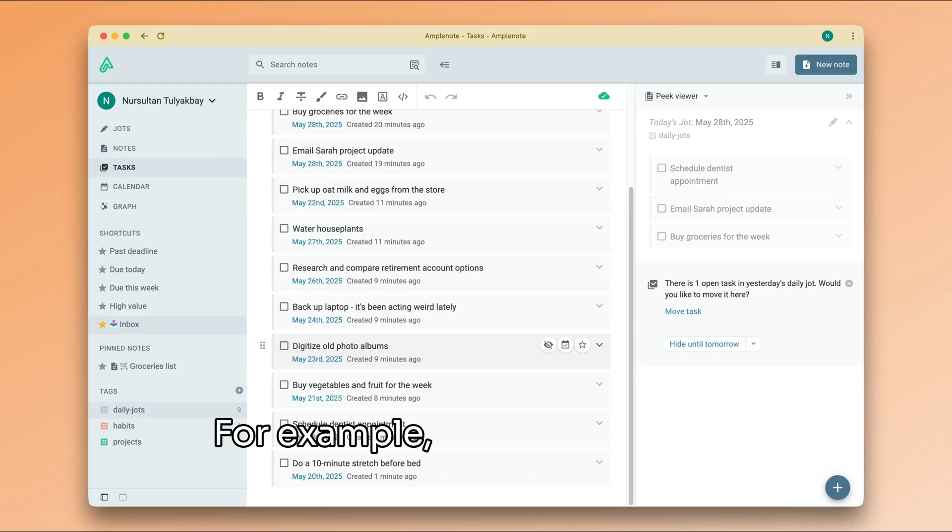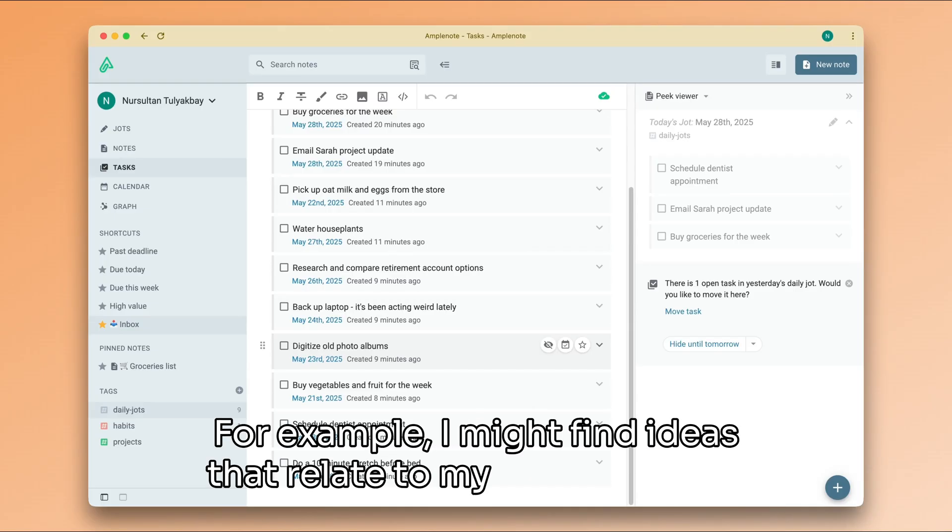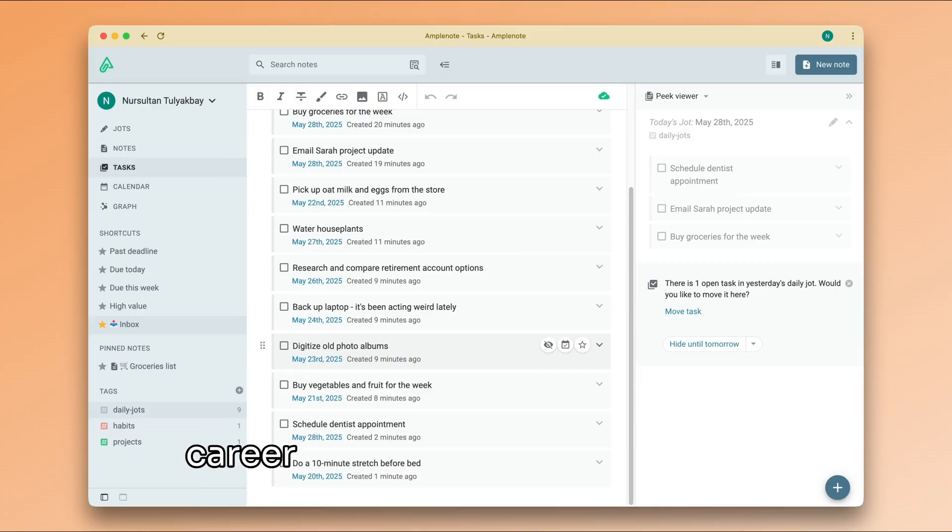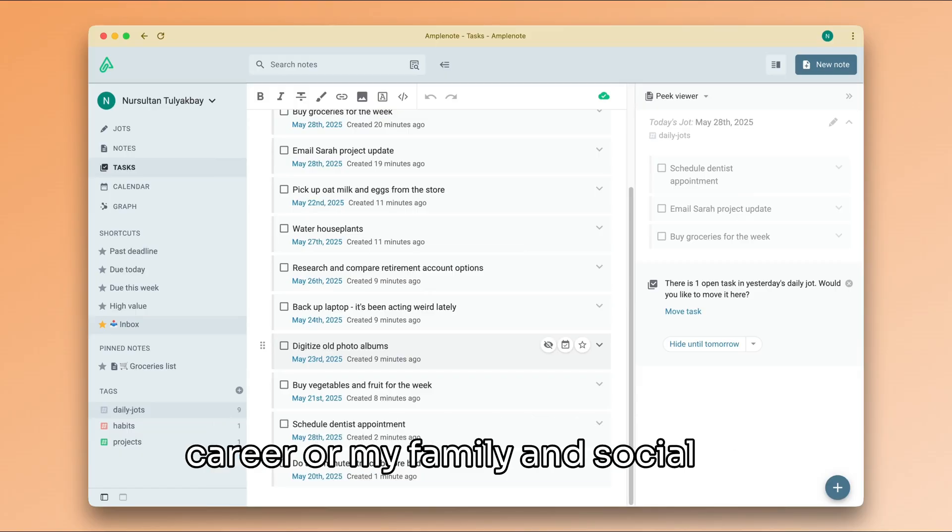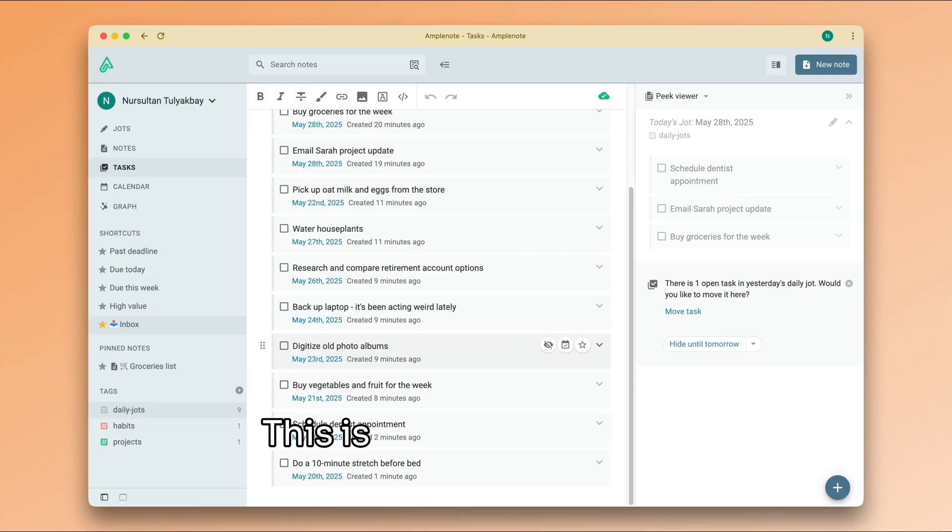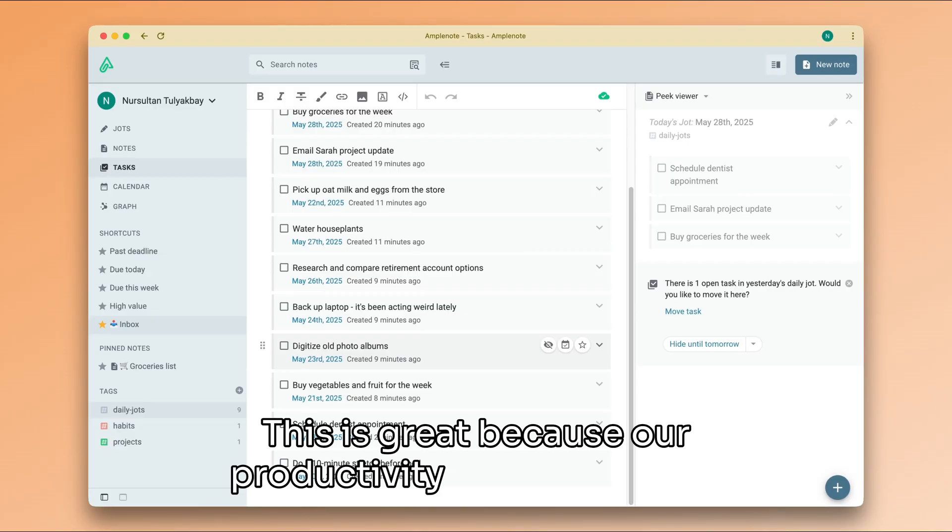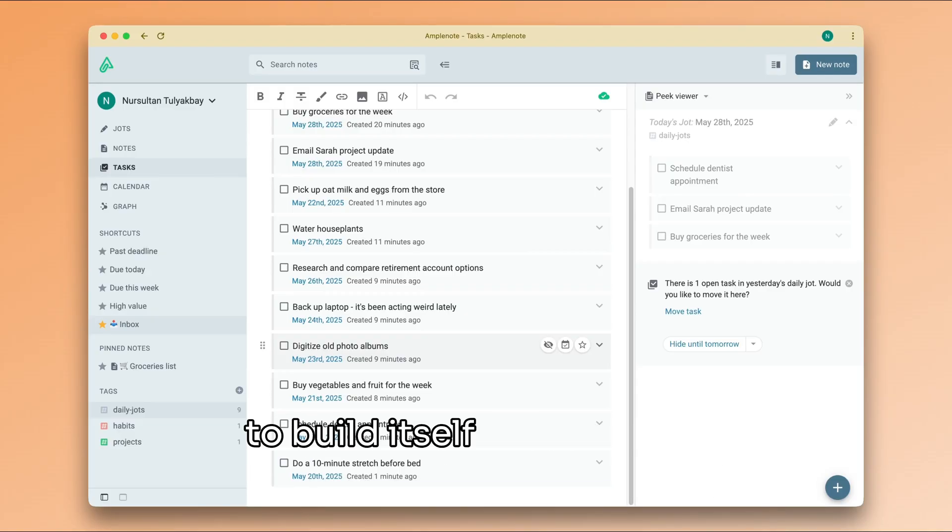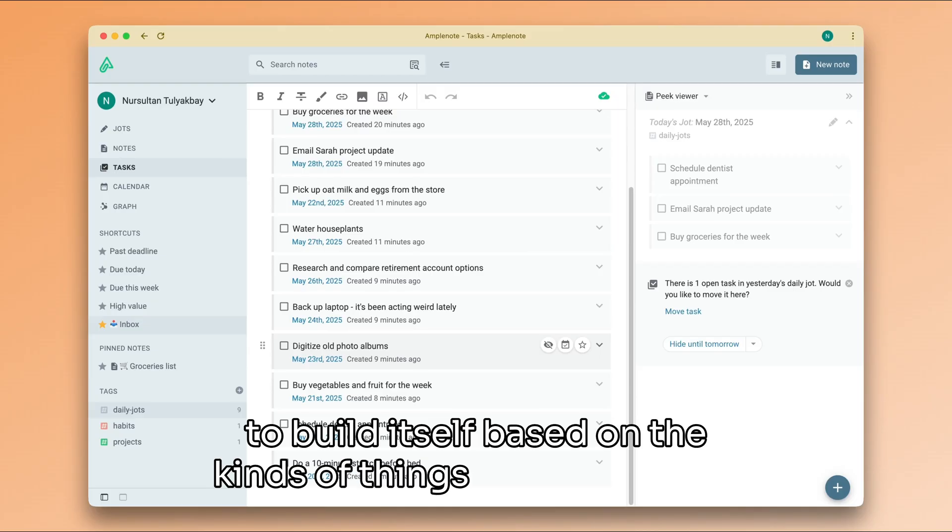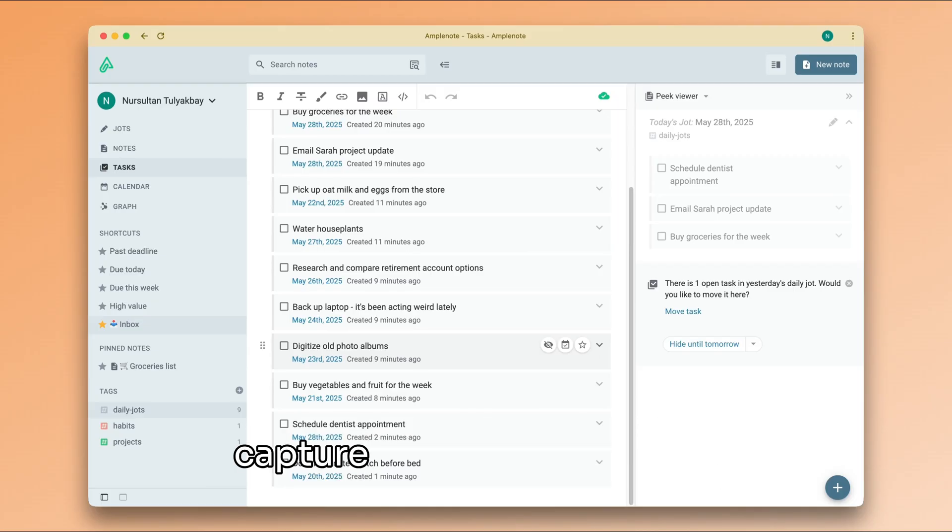For example, I might find ideas that relate to my hobbies or my career or my family and social life. This is great because our productivity system is going to build itself based on the kinds of things that we tend to capture throughout the day.